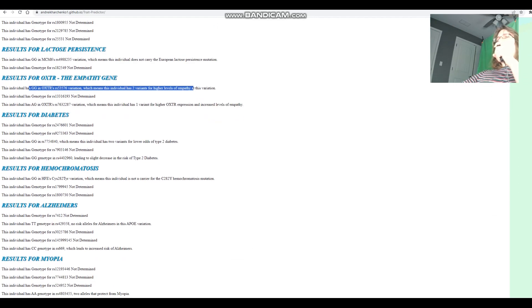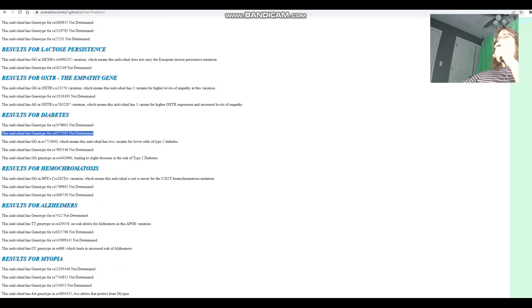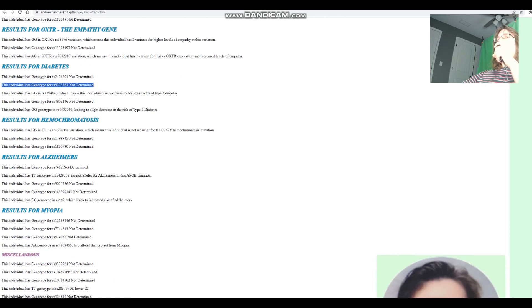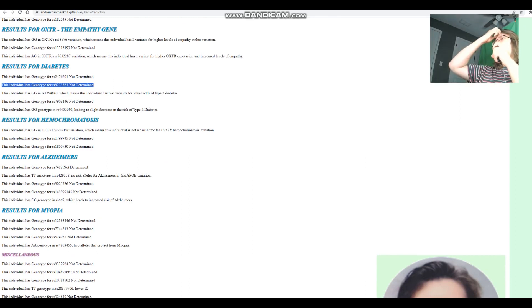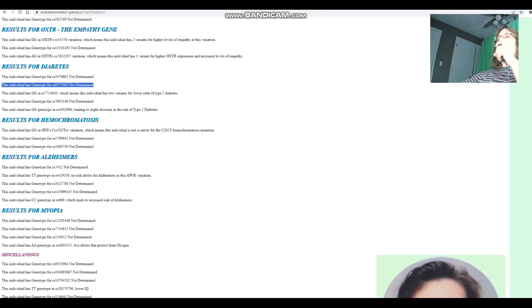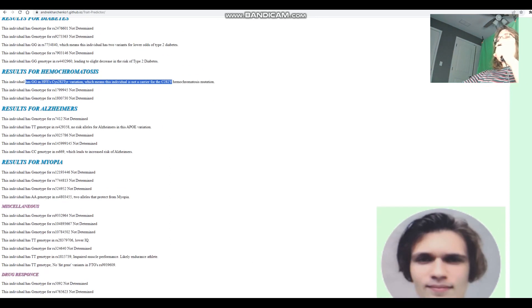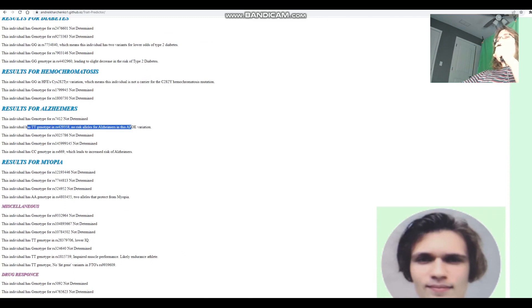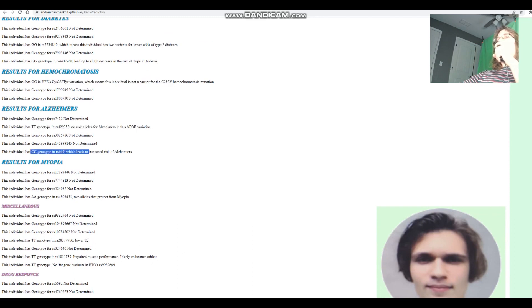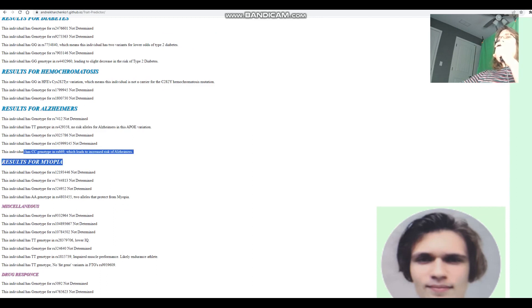For diabetes, non-genotyped for this variation, which is the most important variation for type 1 diabetes. We're going to find out what his score for type 2 diabetes is after we finish with this panel. For hemochromatosis, he does not carry the C282Y hemochromatosis mutations. For Alzheimer's, no risk alleles in this APOE variation and CC here, actually, which leads to increased risk of Alzheimer's. So we're probably going to see a pretty high score for Alzheimer's just because of this genotype here.